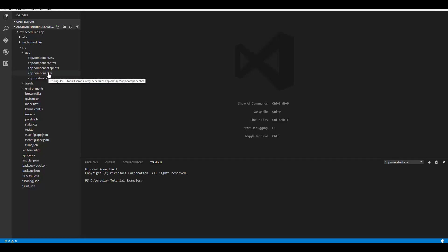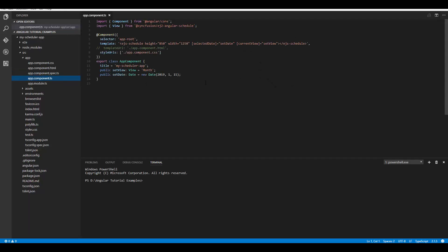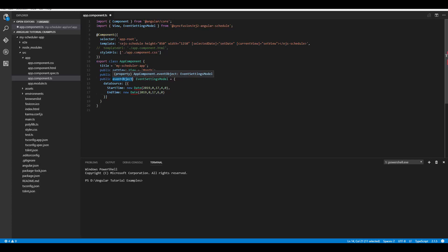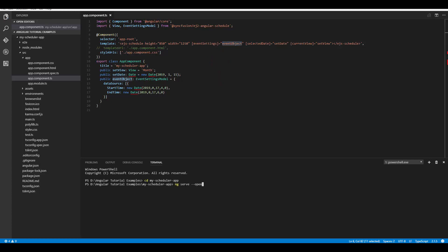Open the app.component.ts file. As a first step, import the EventSettingsModel from the ej2-angular-schedule package. Then define a variable of type EventSettingsModel and assign an array of event objects with valid event fields — StartTime and EndTime are enough to create a basic appointment. Now assign this data source object to the EventSettings property of the scheduler.